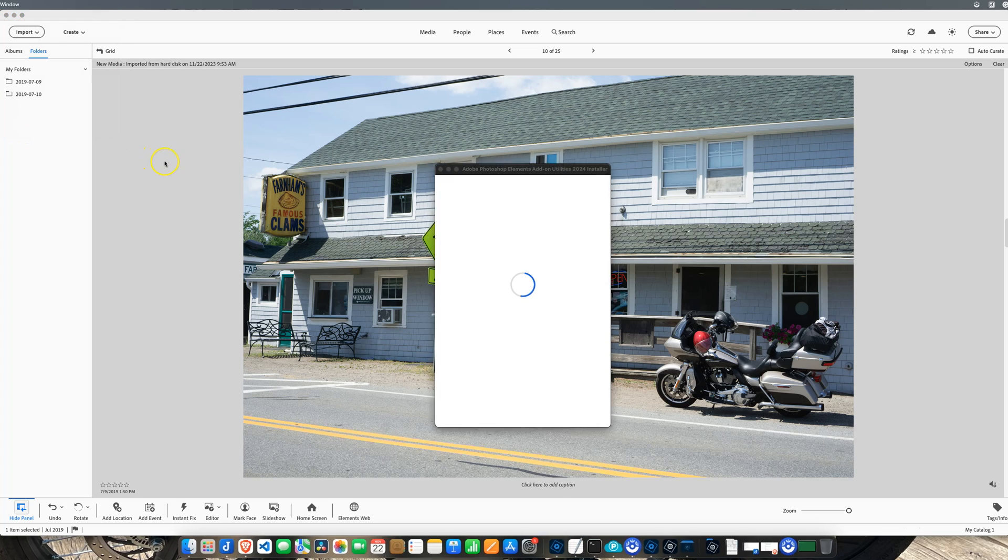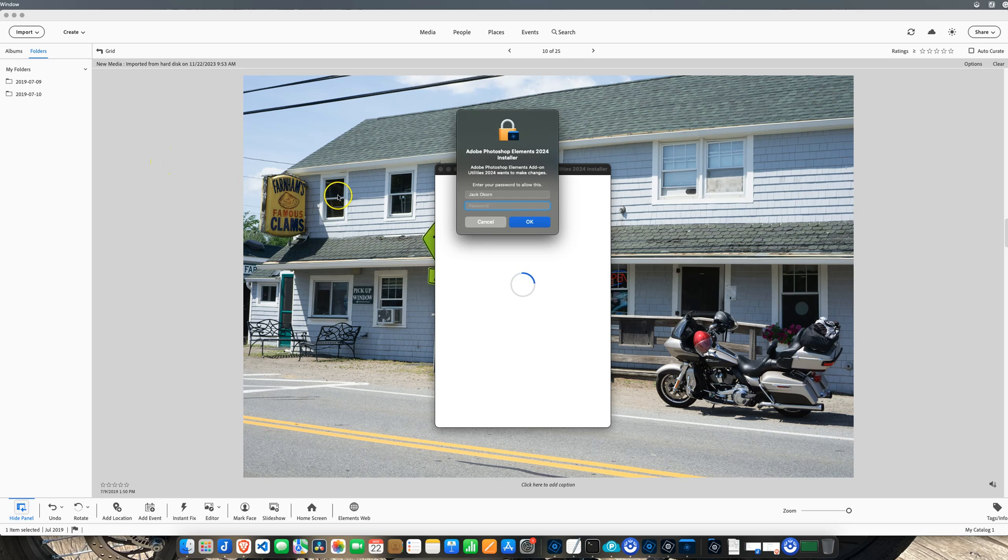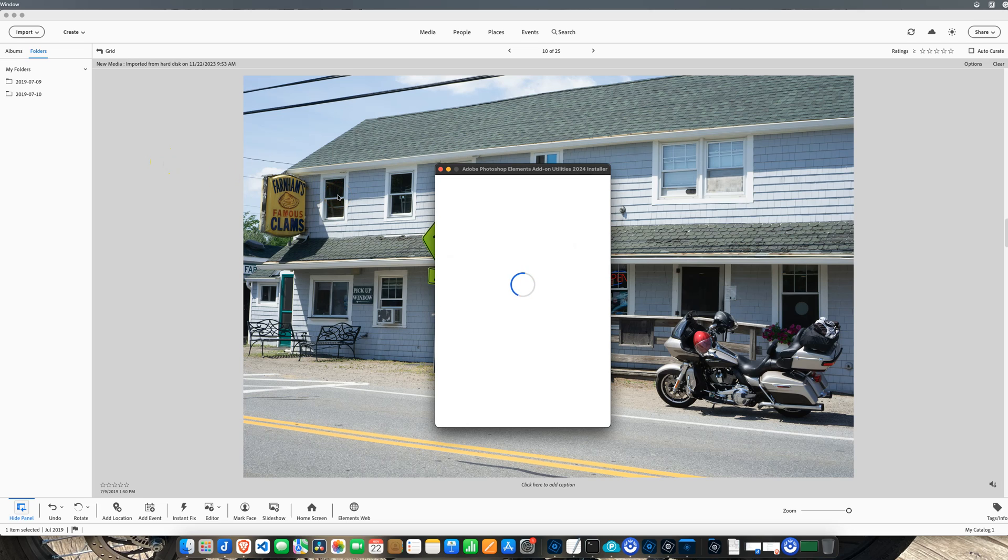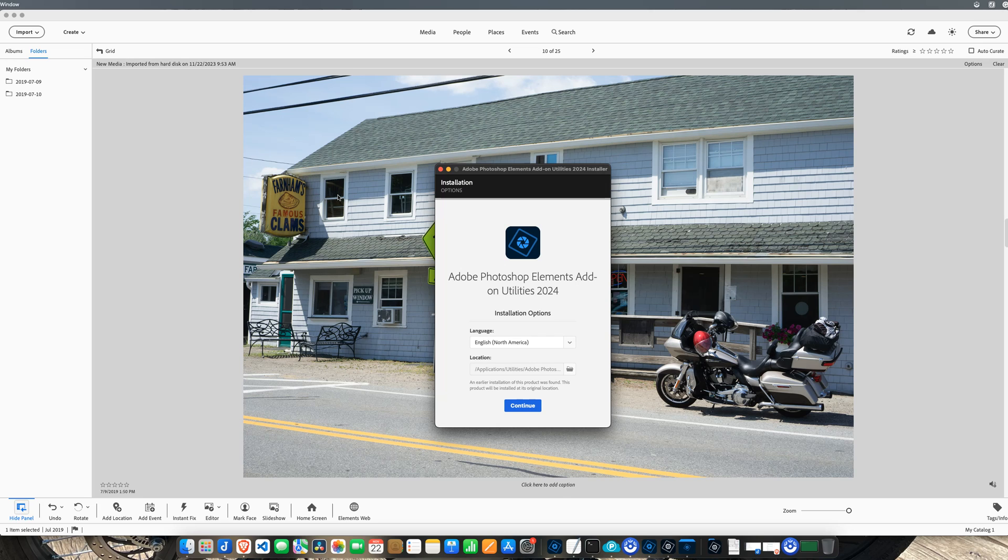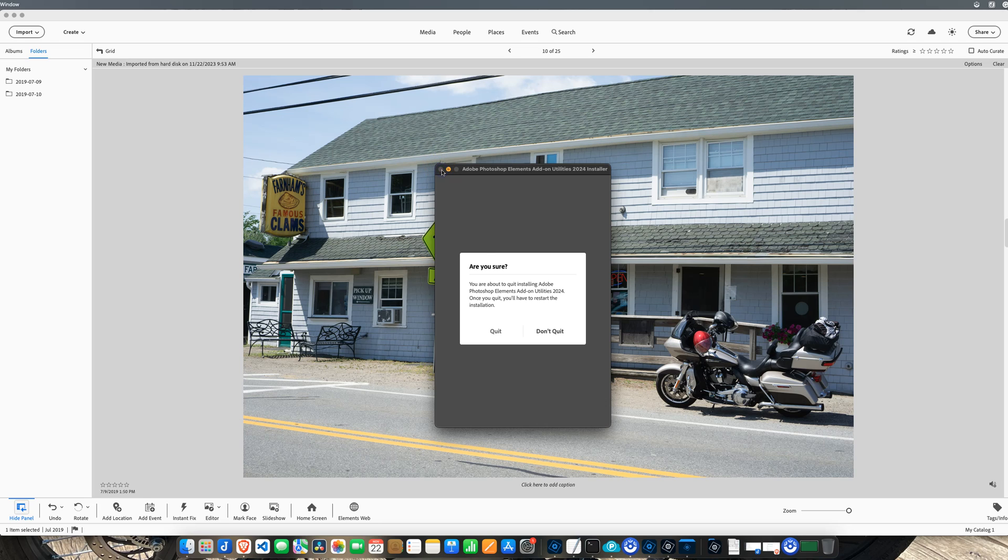The menu will come up, put in your super secret password, and the installer will load for you to load the additional plugins you need. I already have it loaded, so we're not going to load it again. I'm just going to close it and get out of there.